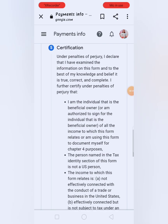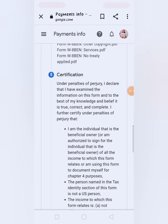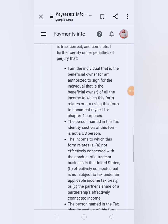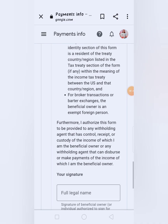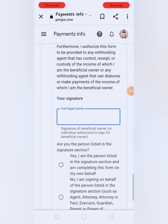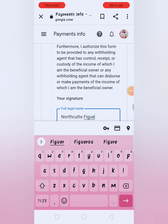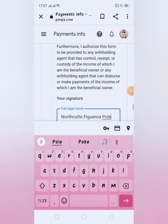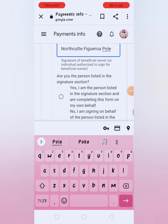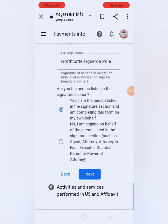Pwede natin basahin yan pag may mga time-time mga kabadis — para malaman natin kung ano yung mga terms and conditions under ng certification for tax dito sa Google AdSense. Your signature — full legal name. Enter lang natin yung full legal name natin. Pag sinabing full legal name, pati yung middle name, complete po yun. Are you the person listed in the signature? Yes — click mo lang yun yes. And then next.